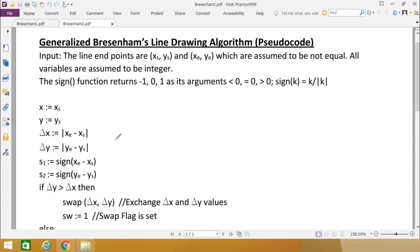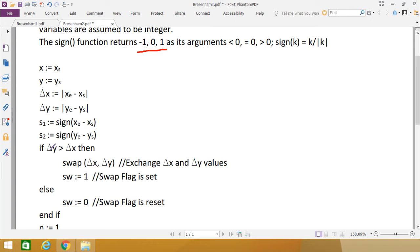Now if delta Y is greater than delta X: in Bresenham's algorithm we consider M less than 1, meaning delta X is greater than delta Y. So in the case where delta Y is greater than delta X, we swap delta X and delta Y. The swap function exchanges the values of delta X and delta Y.